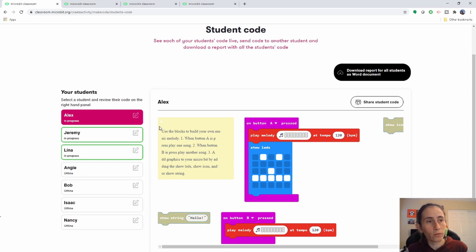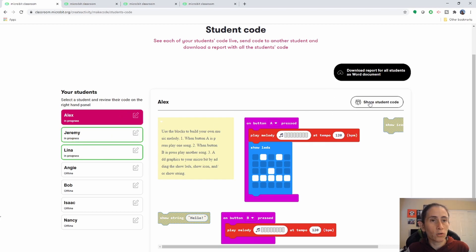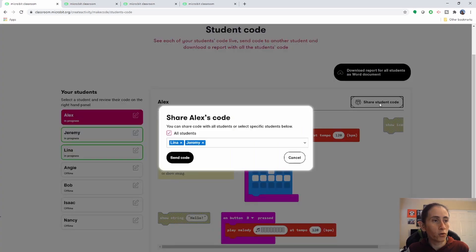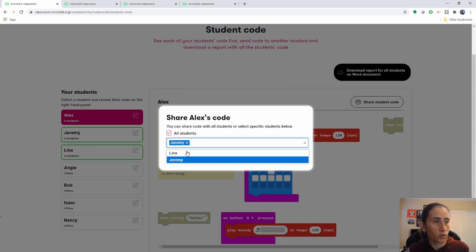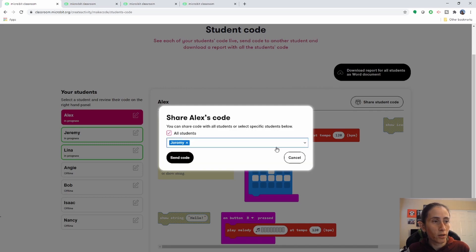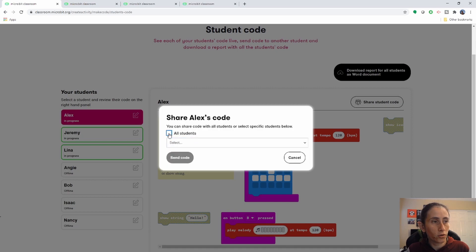So you want to share the code. Let's say we want to share Alex's code with Jeremy. So you're going to go here to share student's code, and I don't want to share with Lena, I just want to share with Jeremy. So we'll just choose Jeremy.